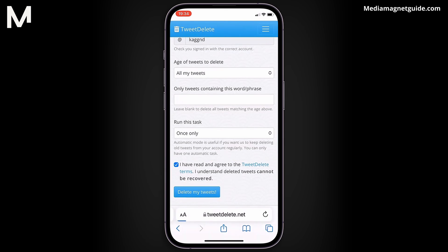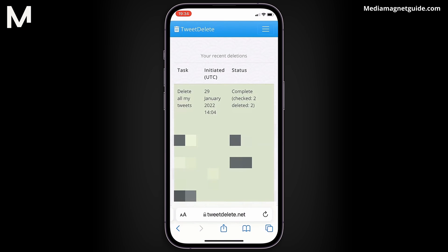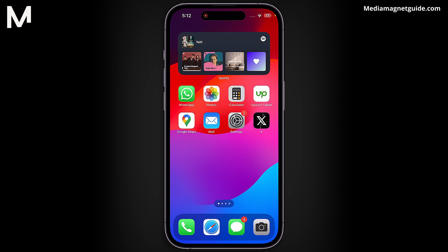The process may take some time, depending on the number of tweets being deleted. After completion, you can refresh your X profile and you'll notice that all your tweets have been deleted. This method also works seamlessly on mobile devices.